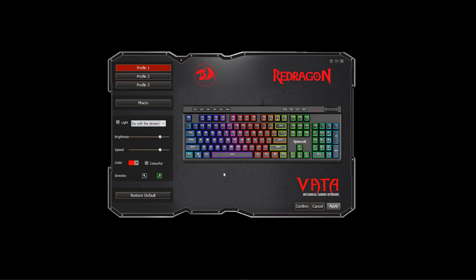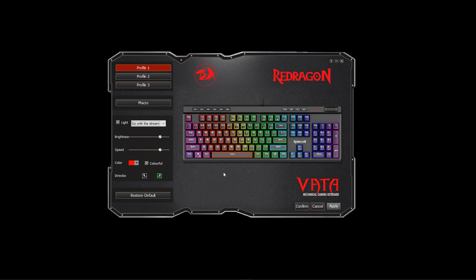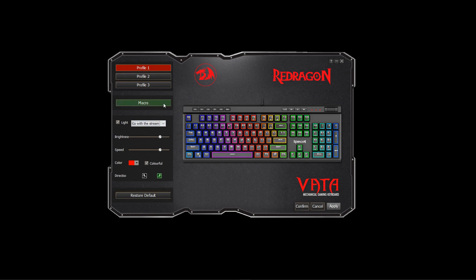Now, there are two things that this software seems to be missing. One is the ability to make any changes to the G keys — you can only do it on the actual keyboard, there's no way of doing it in the software. Another one is there is no way of changing any of the features on the side lights — again, you have to do that on the keyboard itself. And there's no way of changing each individual key as far as lighting goes.